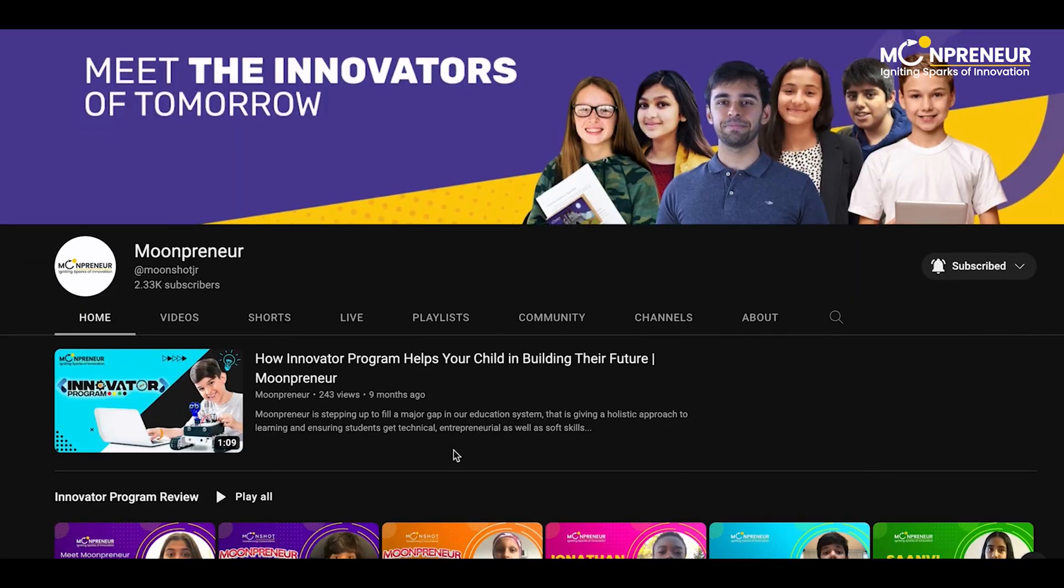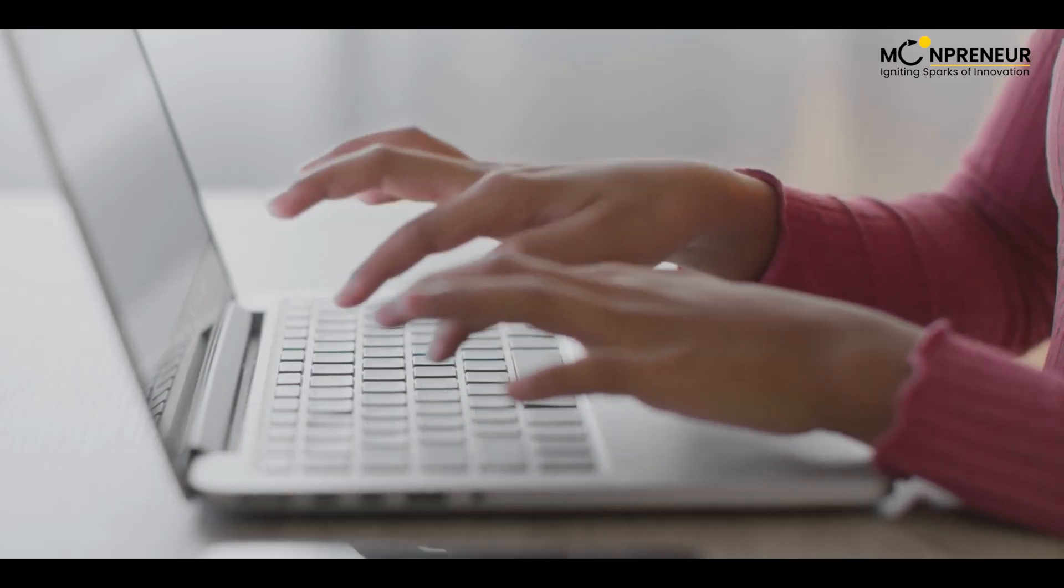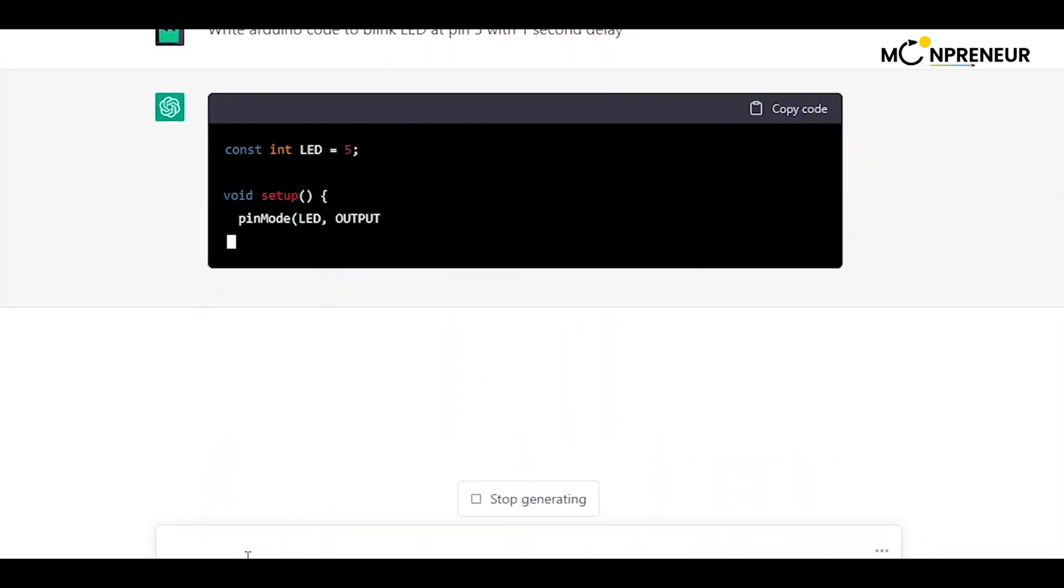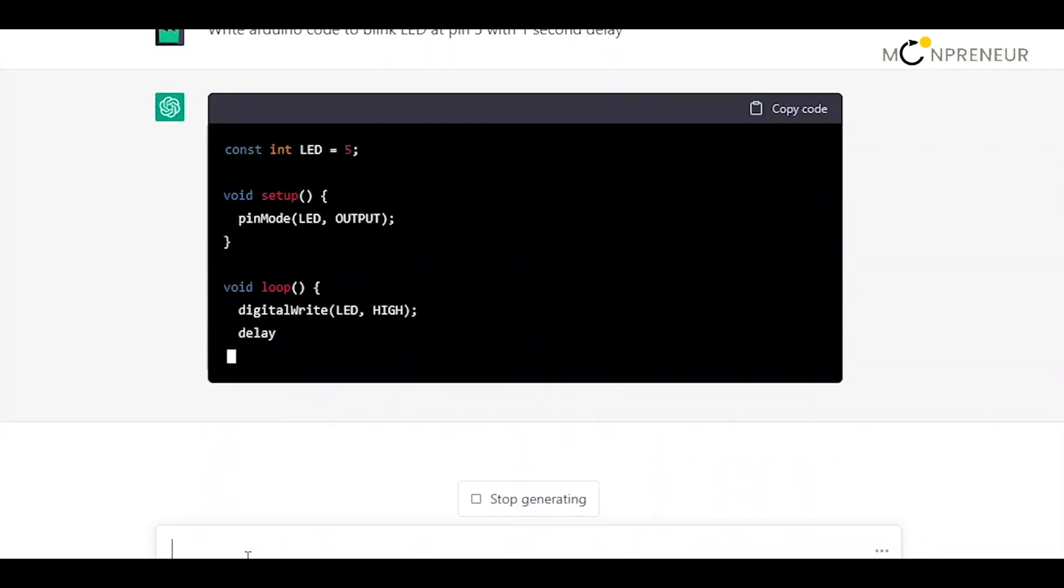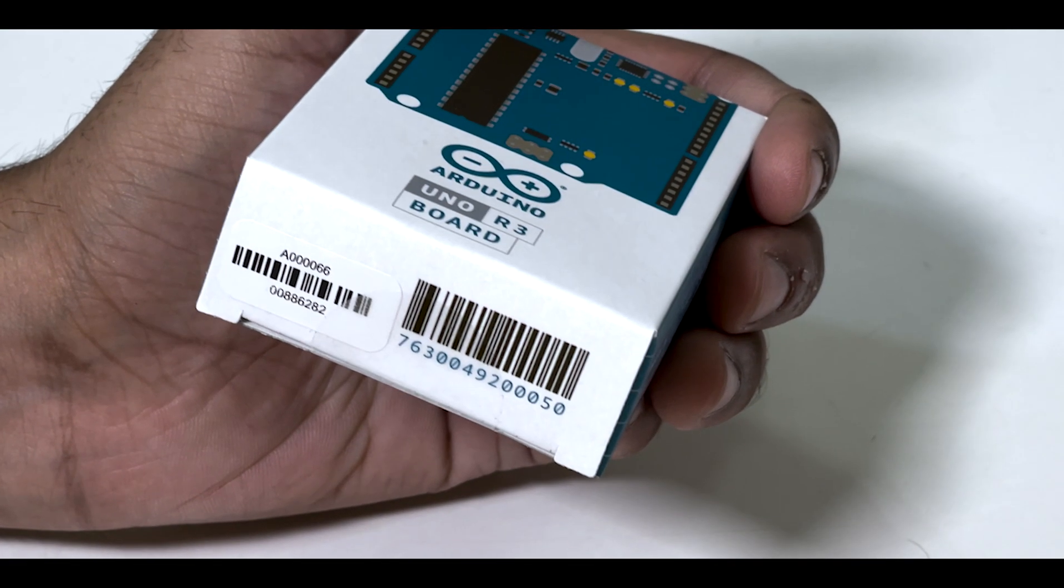In this video, you will learn how to use ChatGPT to write the code for the most exciting projects with your Arduino board.